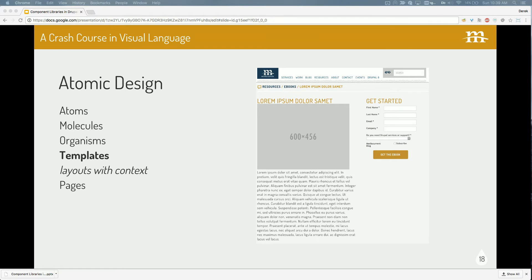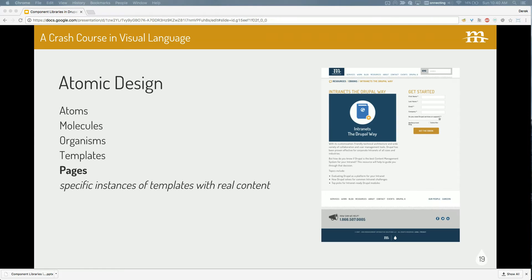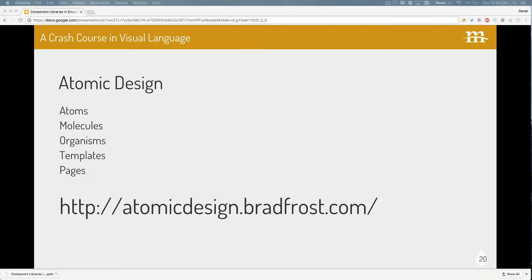When you start putting this experience together, you get your templates, which are layouts that have all your organisms and molecules inside them with their context. So now you start understanding: here's your navigation based off of molecules, here's your page content with maybe a form attached. And finally, you get what you actually see on the web — pages. Atoms, molecules, organisms, and templates all get put together to make pages. When we're talking about components, we're looking at molecules and organisms and how we're going to build them.